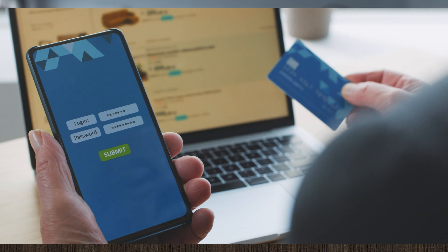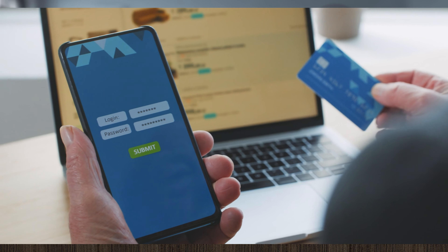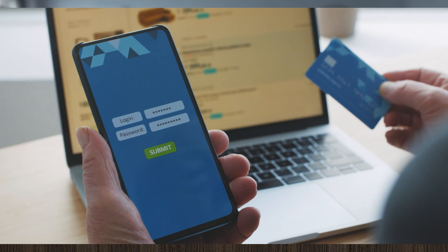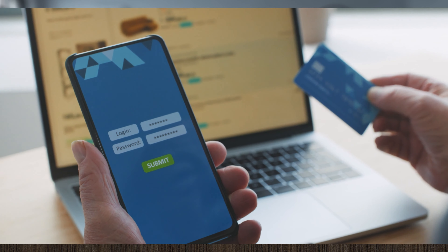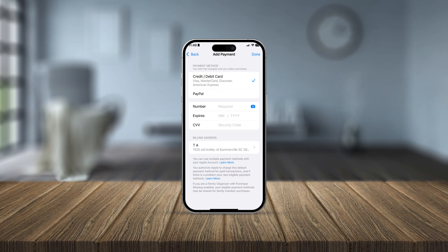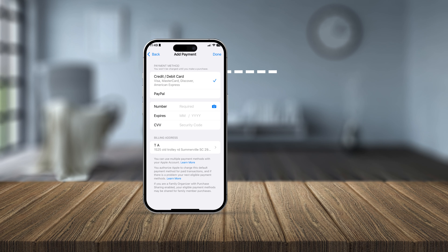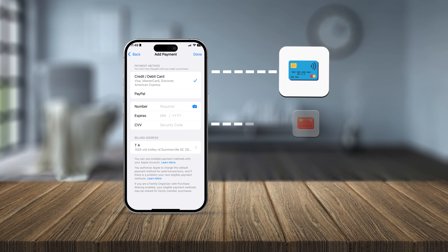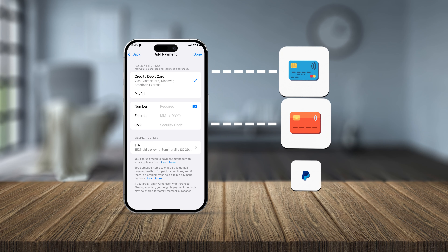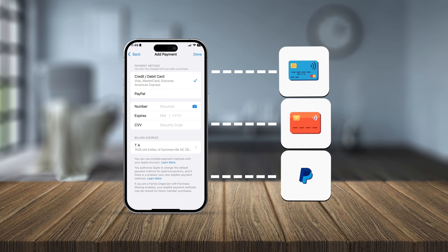How's it going everyone, welcome back. Today I'm going to show you how you can change your payment method on iPhone — whether you want to change your debit card, credit card, or add PayPal.